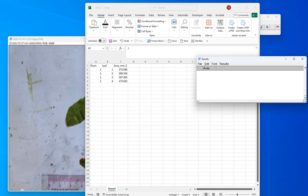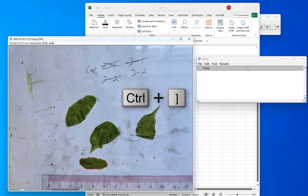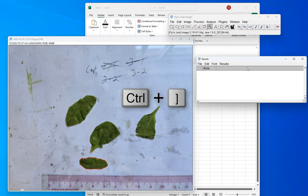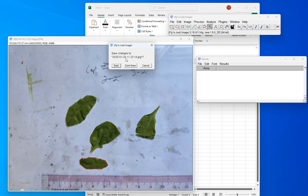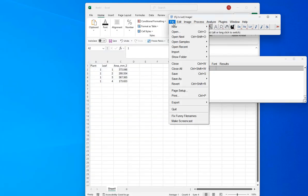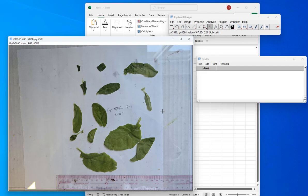Now I come back to ImageJ. You'll notice ImageJ has different windows that are hidden if you don't click on them. A shortcut to bring them all to the front is to hold down Ctrl and the right bracket — that brings them all to the front. We're done with this image, so we're going to close it. It'll ask if you want to save changes — we didn't do anything worth saving, so don't save. Then go to File > Open and open a different image. I'm just going to repeat those steps for each of my plants and images, save the data to the spreadsheet, and there you go.